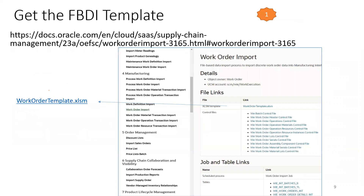For Step 1 — get the FBDI template — always get the appropriate template based on your ERP version. In this case, note that work order import comes under Manufacturing. Under that, you have a link called Work Order Import. Once you click on that, you'll find an XLSM template called WorkOrderTemplate.xlsm. Download that, and it will have multiple sheets which we'll discuss in detail.